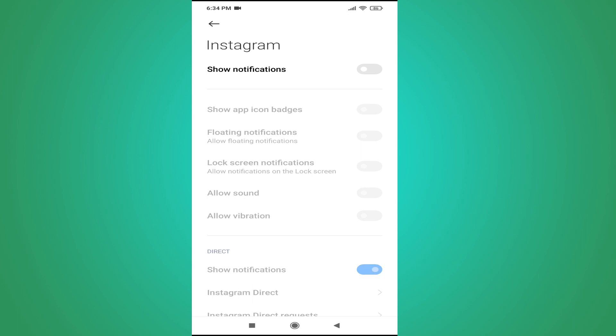That's how you turn off all notifications in your Instagram app. If you found this video helpful, please subscribe to this channel. Thank you for watching.